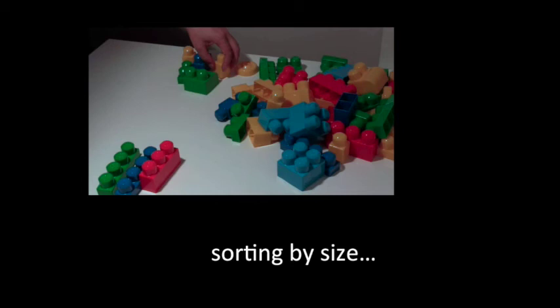But we might just as easily have decided to sort those blocks by their size, sorting smaller blocks into one pile and larger blocks into another. An important aspect of computational thinking is determining what data is actually needed to solve a problem, and then ignoring any other data that might also be present, but that doesn't actually help us solve a problem.